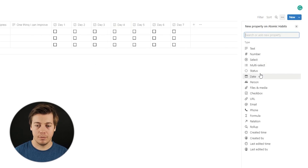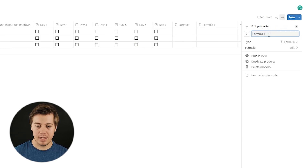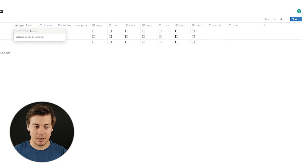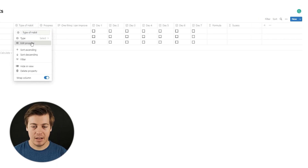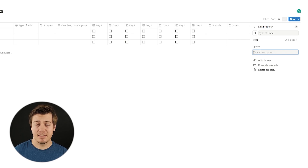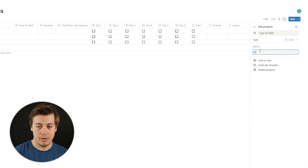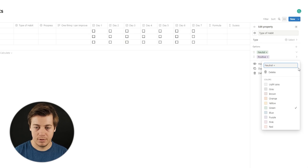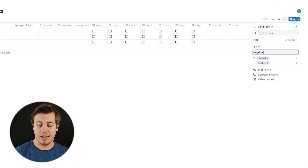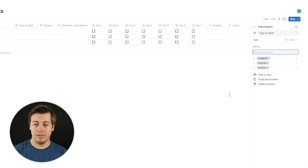We're going to create two formulas. Name the first one 'Success'. The success formula is going to be a little more complicated, but first let's set up the type of habit options. Go to edit property, click 'Add an option'. In the book, James talks about three different types of habits: positive, neutral, and negative. We're going to recreate those — positive with a plus, neutral with an equal sign, and negative with a minus sign. Rearrange so positive is at the top and negative at the bottom.